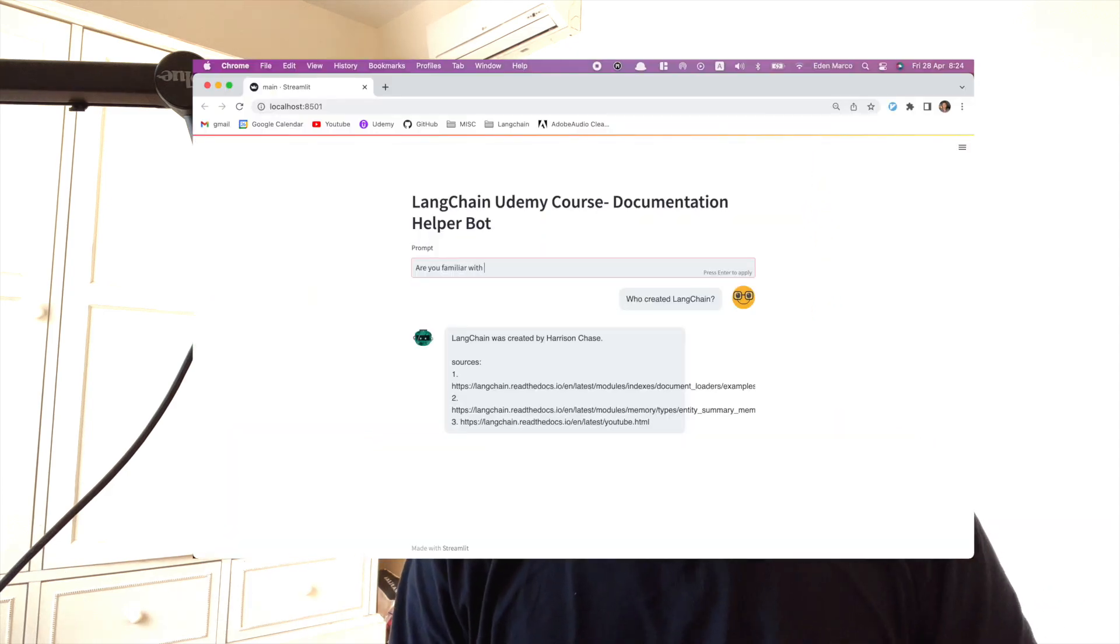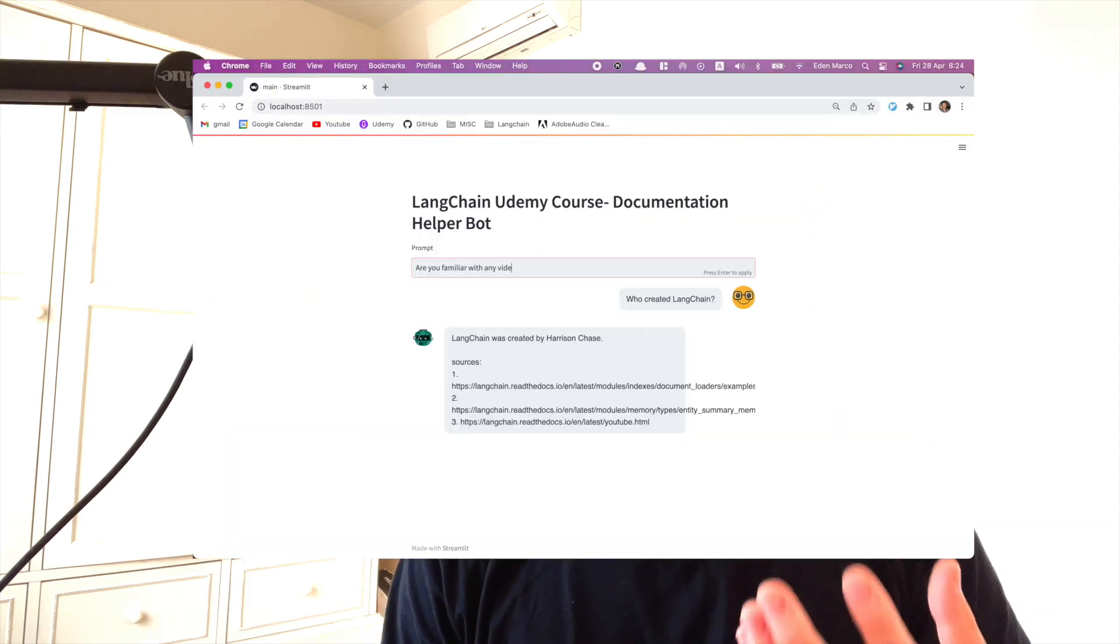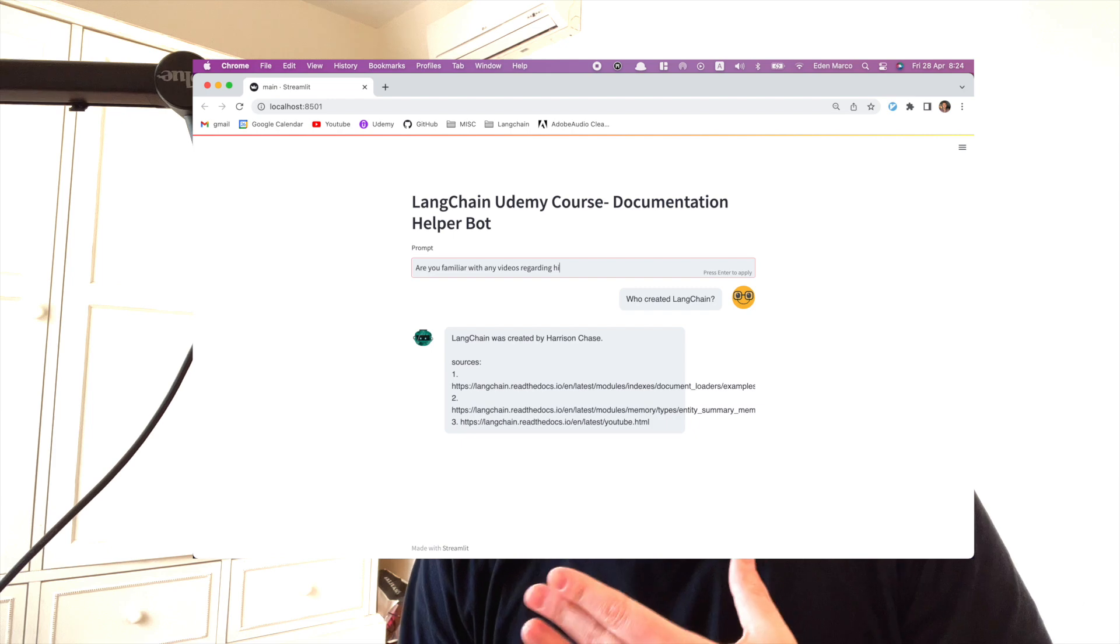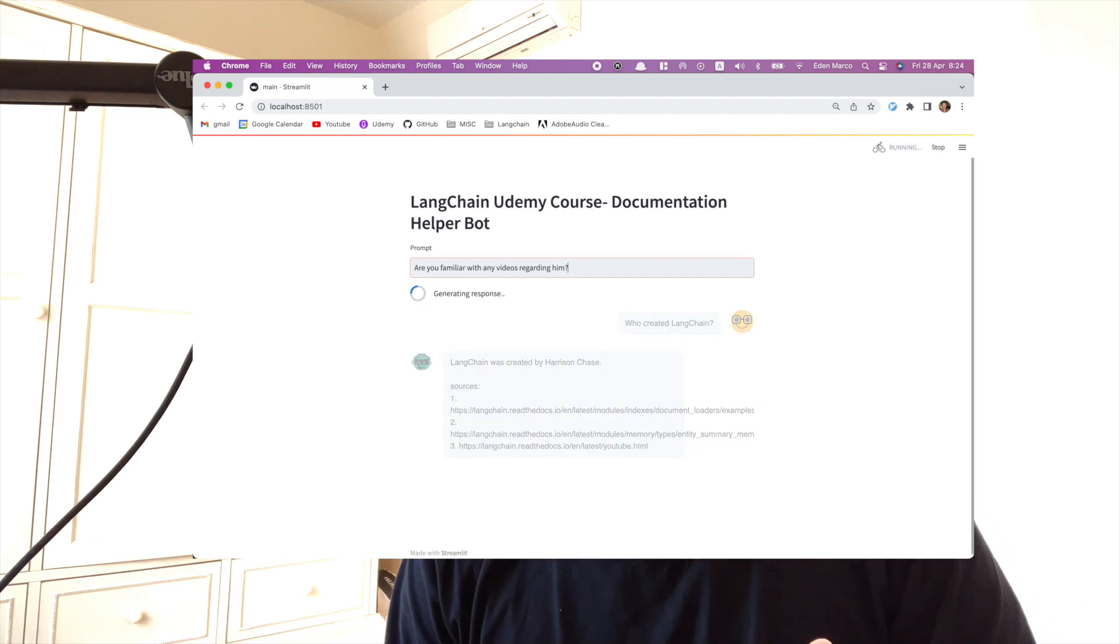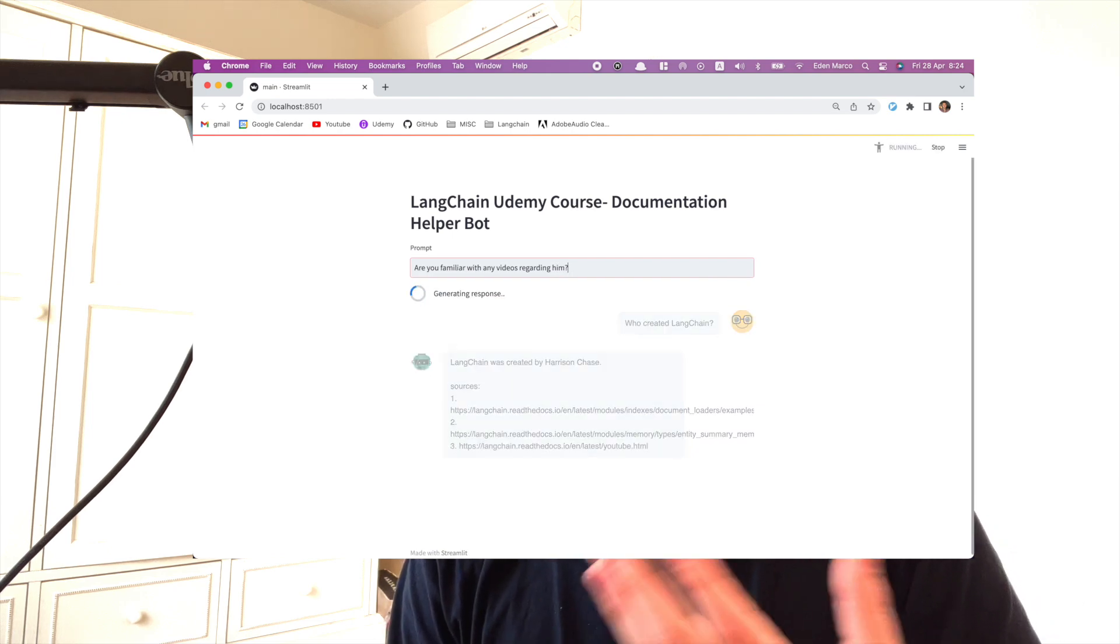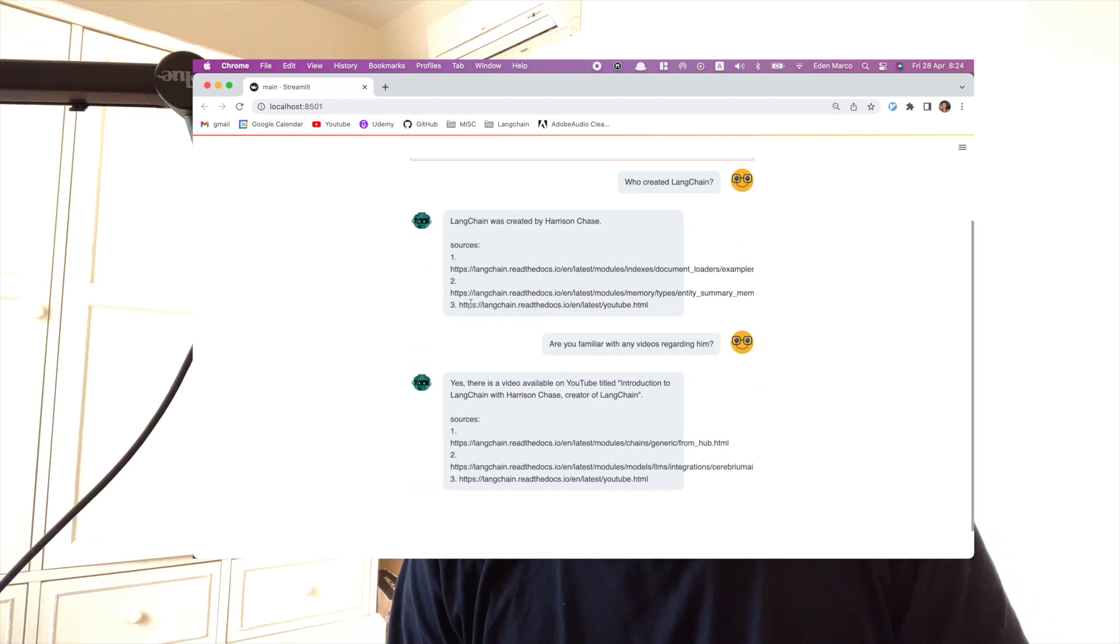And finally, we're going to be integrating memory into our chat. So we want our chat to have the memory ability to reference things that we asked it in the past. So that's an introduction for what we're going to build and let's go build it.